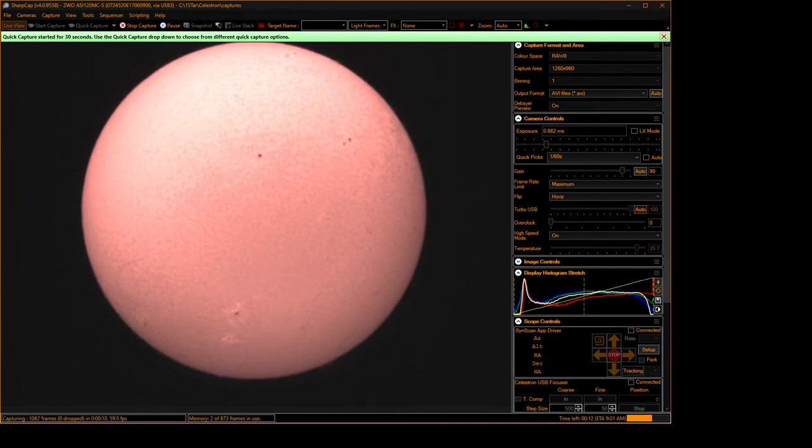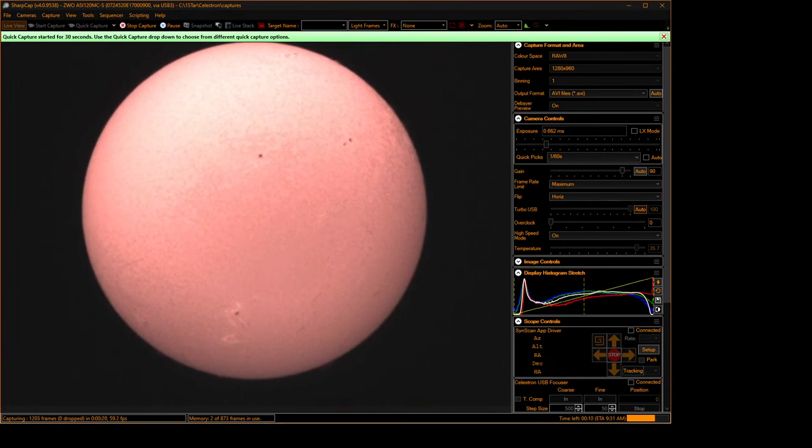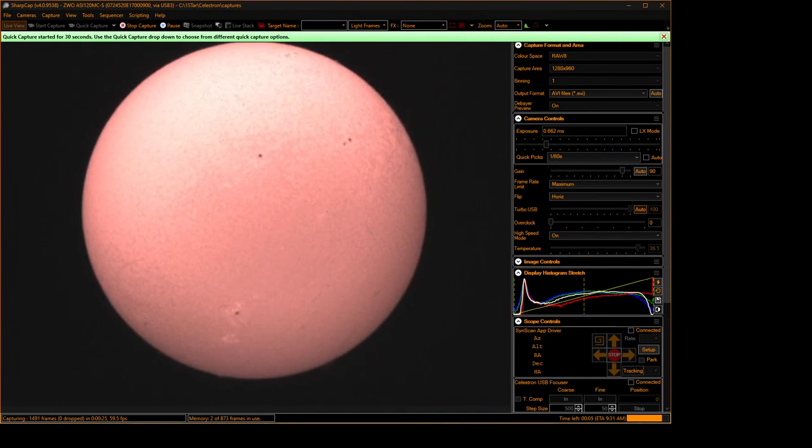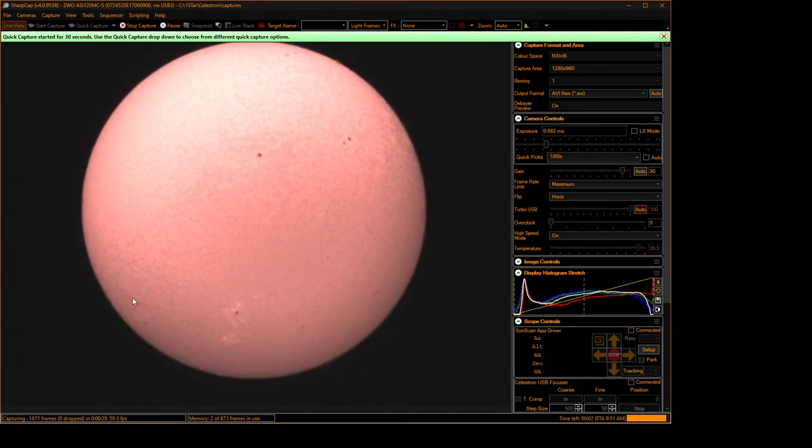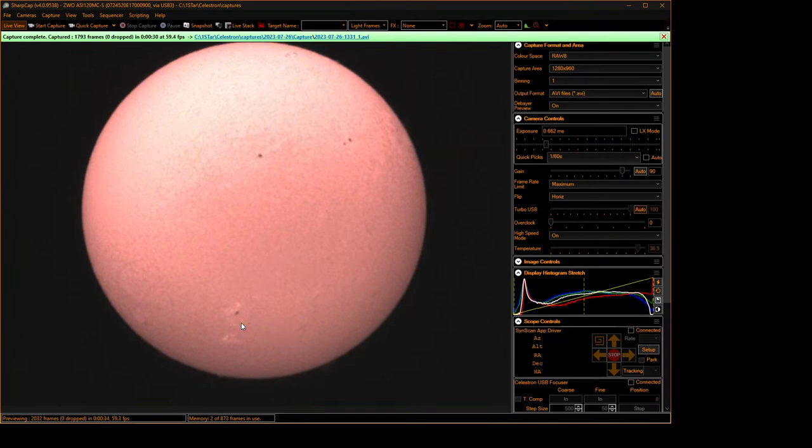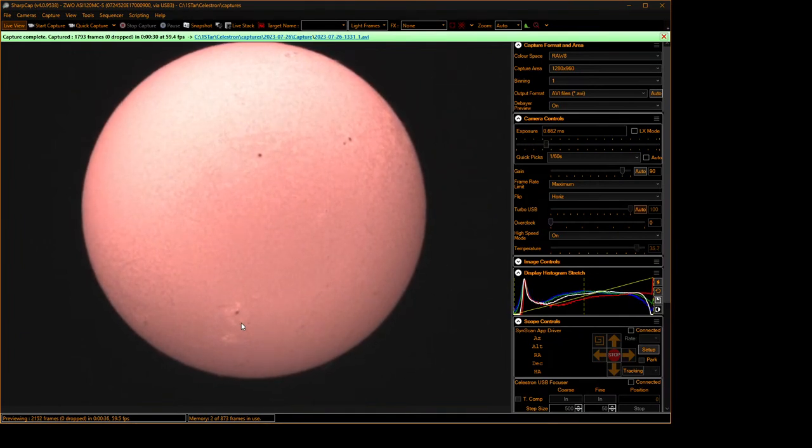So there is a new sunspot that has come in and that's 3386 near the edge. Let's look at them. This is 3386 at 7 o'clock. 3380 is at 6 o'clock.